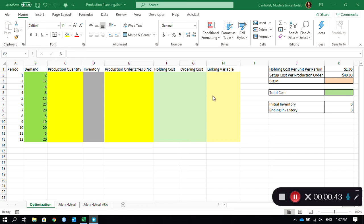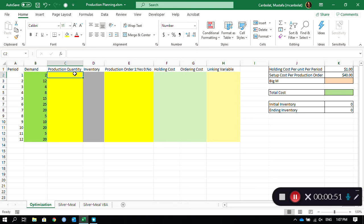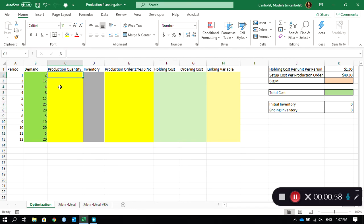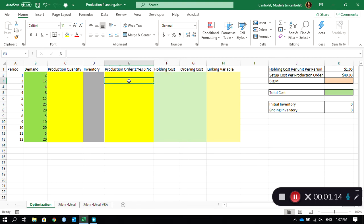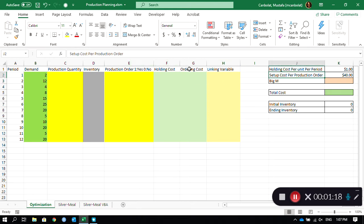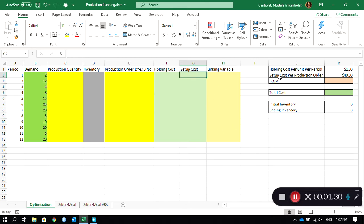Let's start with this template. We have a certain number of variables. First we have to determine the production quantities, and then if there is any production quantity, the production order has to be one, otherwise it has to be zero. Whenever there is inventory we will have an inventory holding cost, and whenever there is a production order there is an ordering cost — or setup cost. We are going to build a model using a linking variable and Big-M, which is just going to be a number.